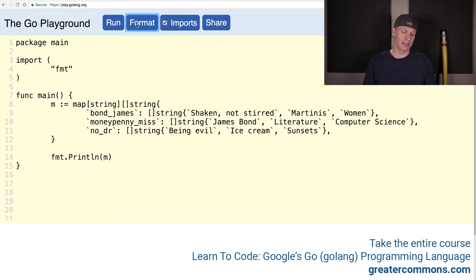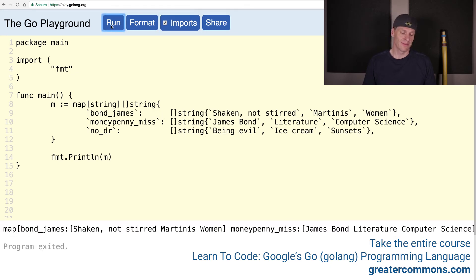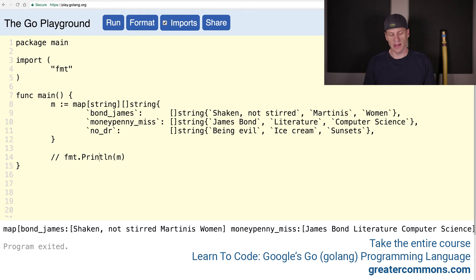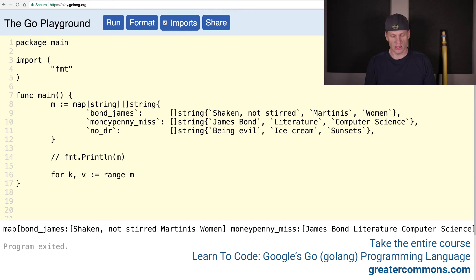Let's print it out just to make sure it all works. Sweet, there's our map. So now the next thing we want to do is print out all the values. I'm just going to comment that out so we keep our output a little bit clean. And we're going to do a for key value, colon equals range over our map, and we're going to get all that stuff out.